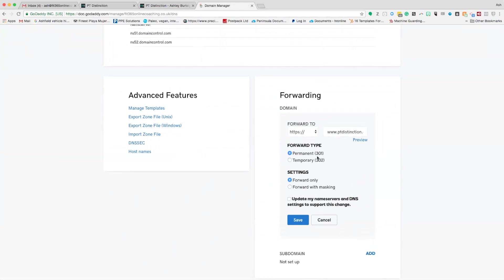Then we've got two choices, permanent or temporary. We're going to use permanent because I want this to be a permanent one. You can use temporary as well, but permanent is the best one because it's better for SEO. Google or any search engine will know that when this email address comes up, it's permanently being forwarded to this one.